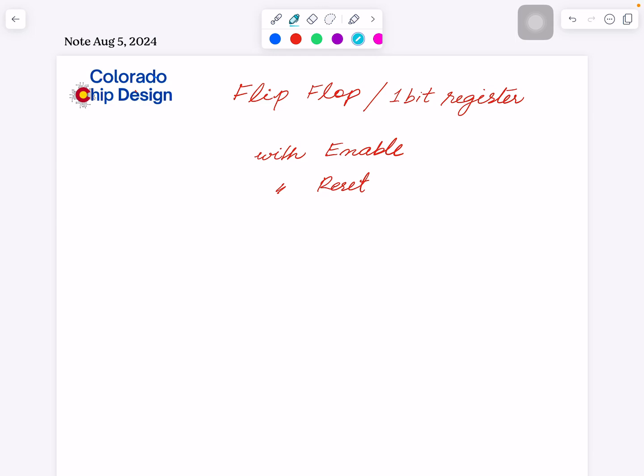Hi, this is Rashid. Welcome to another video. Today we're going to talk about flip-flops, or in other words, one-bit registers. Hopefully I'll get time to explain how we can use an enable signal and a reset signal.